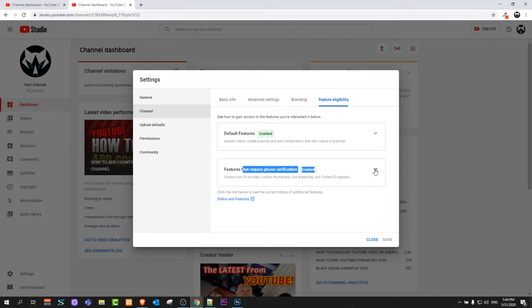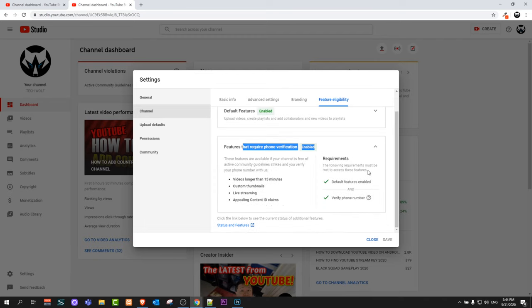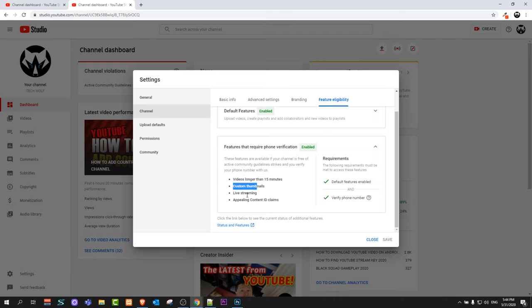Click on this arrow pointing down to expand this box. Here you'll see Videos Longer Than 15 Minutes, Custom Thumbnails, Live Stream, and Appeal Content ID Claims. On the right-hand side, you'll see a blue button to verify your phone number.